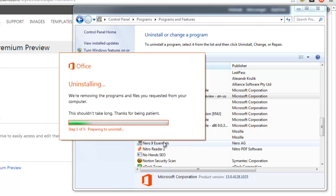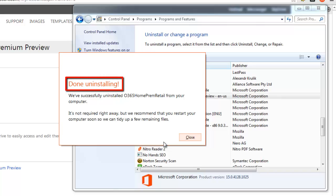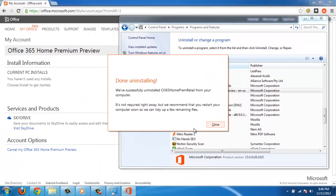Once your computer has finished uninstalling Office 2013, a new window will appear that reads Done Uninstalling. These are the simple steps to follow when learning how to uninstall Office 2013 Preview.